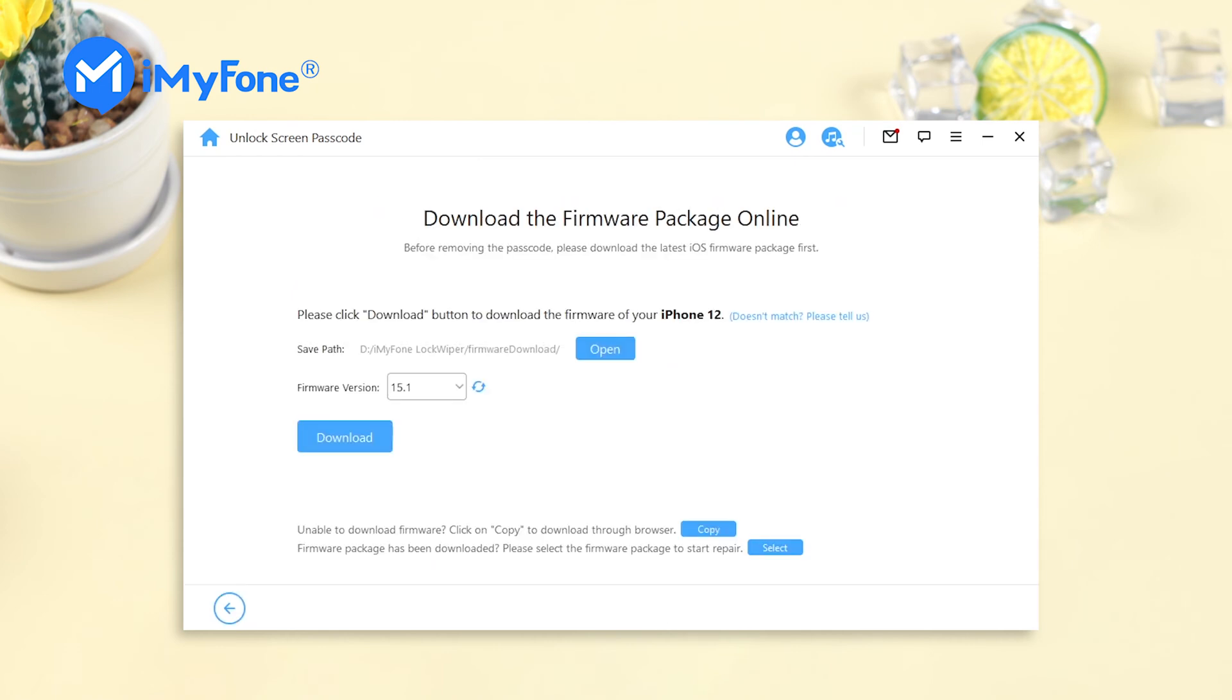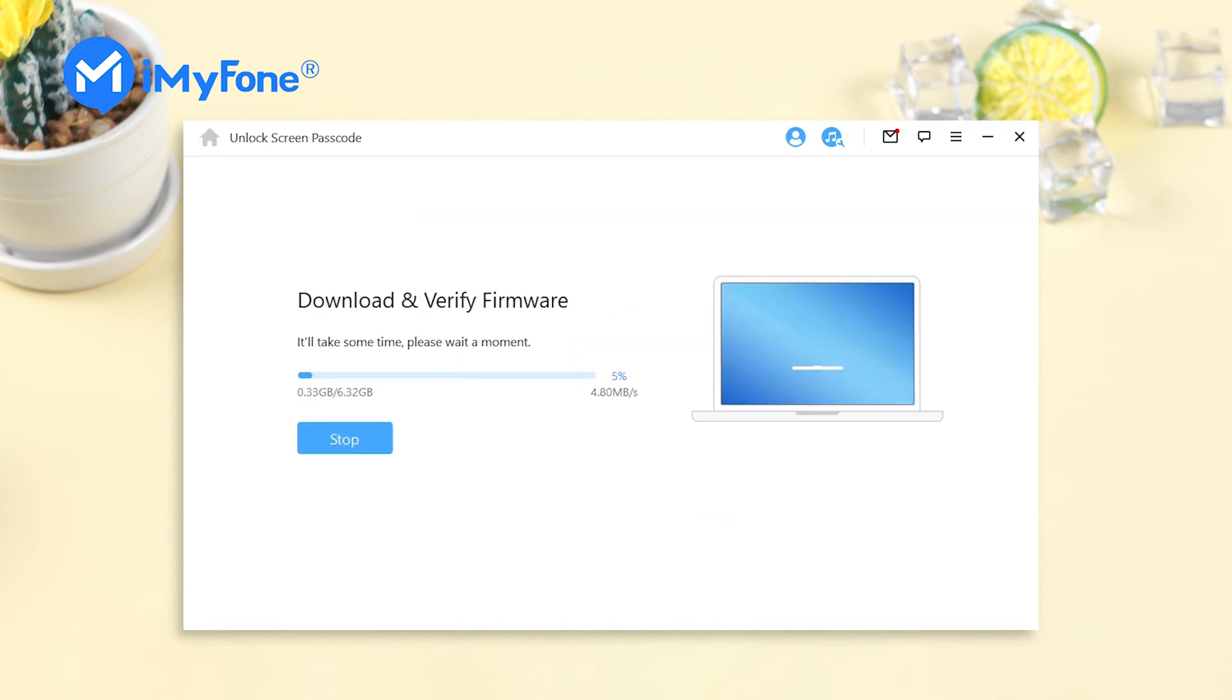LockWiper will automatically detect your device and show you the latest firmware to download. Hit download to continue. The download process will take some time, mainly depending on your network speed.